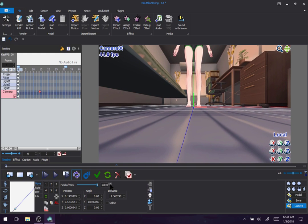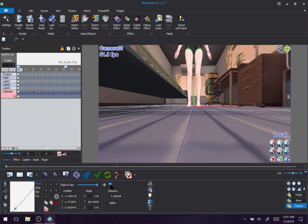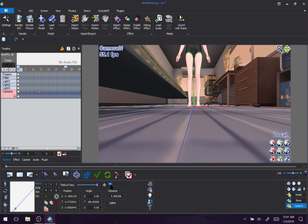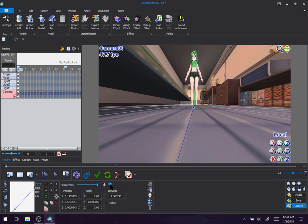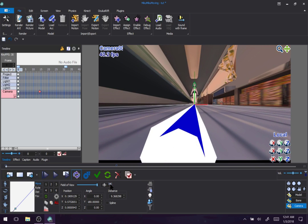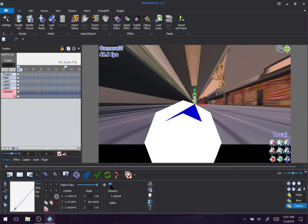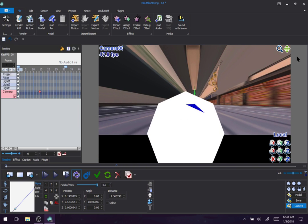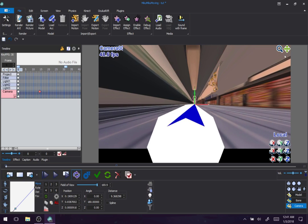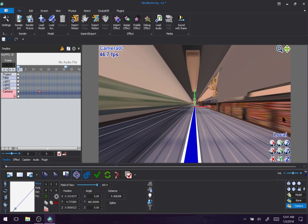You can actually have it be way above — just keep going up. And then just change the field of view to be extremely massive. You can do some Ant-Man style stuff.